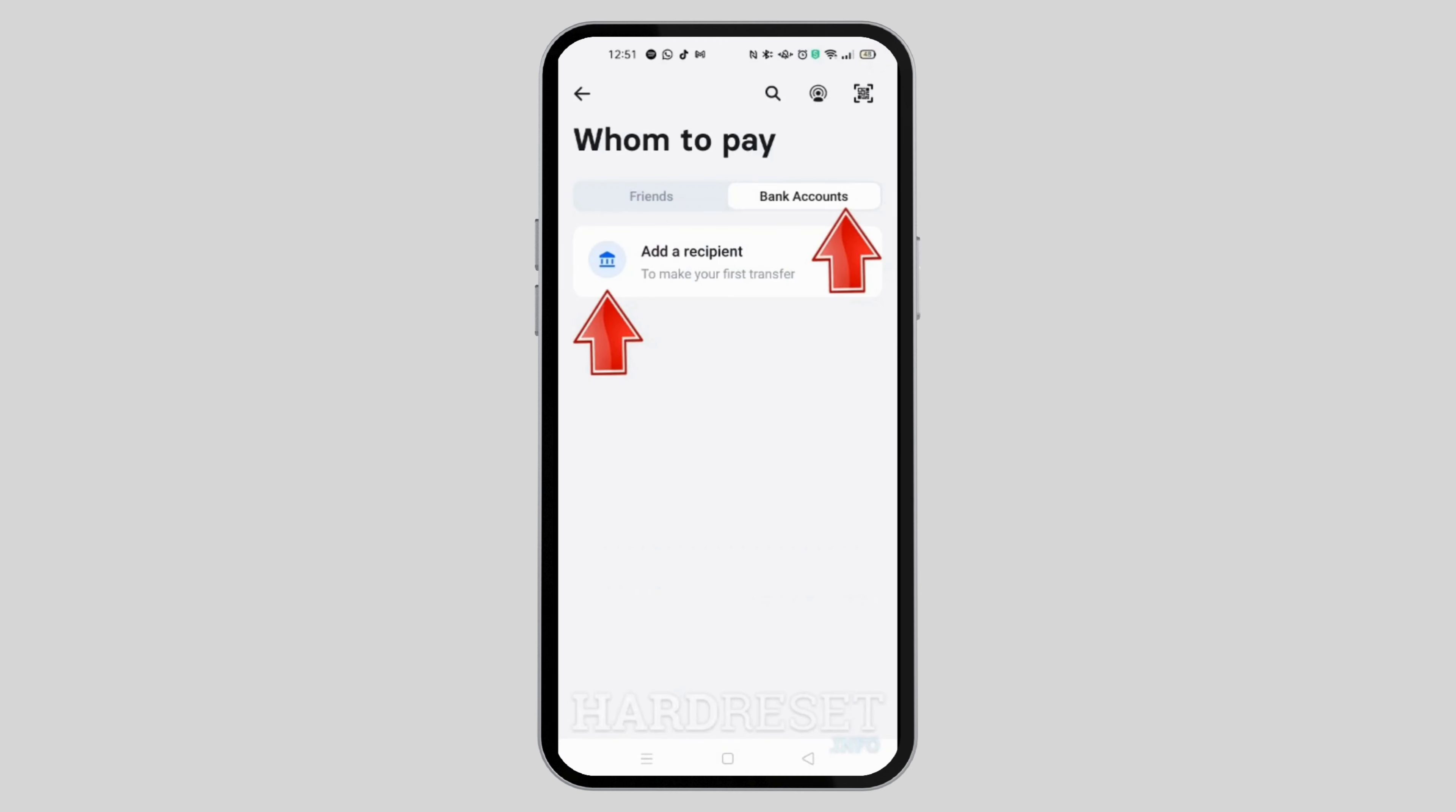For an example, I'll be selecting the bank account. Right here, you can go ahead and tap on add a recipient and tap on the bubble given right there.